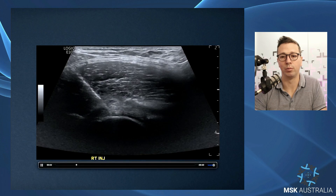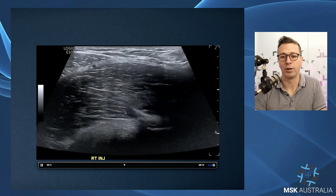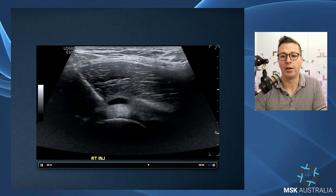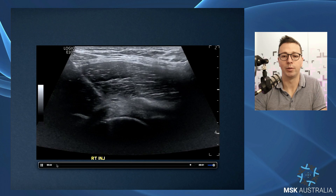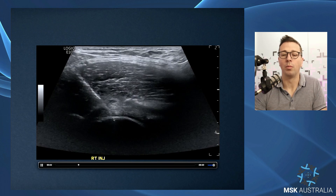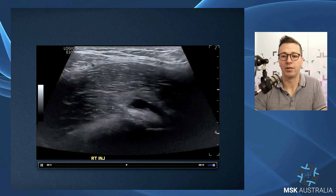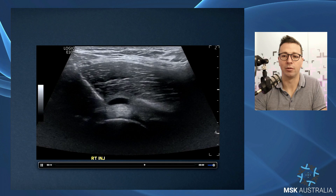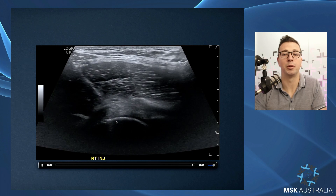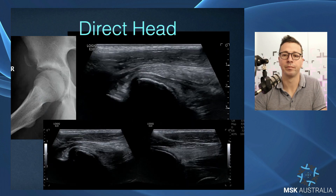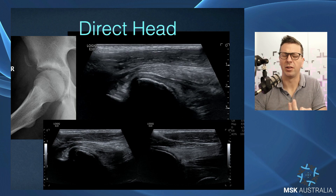Proof that the iliopsoas bursal complex is contiguous with the hip joint: as we drop the needle down under the iliopsoas tendon and inject, even though our bevel was sitting down under the tendon, it fills up and then decompresses into the joint. The bursa can envelop around the tendon, fill up with injectate, and then decompress down into the joint — proving direct communication between the iliopsoas bursa and the anterior hip joint complex.